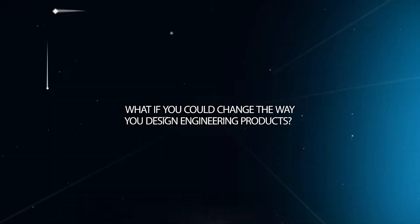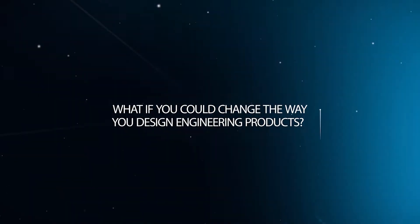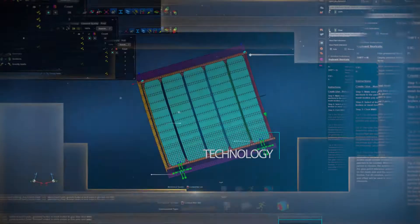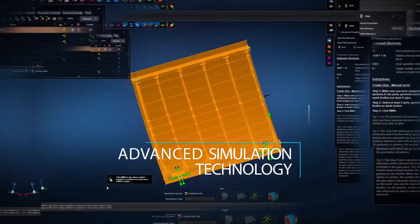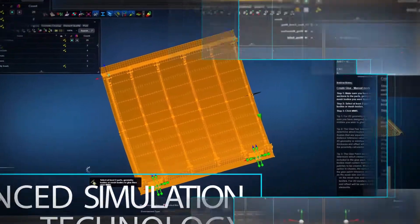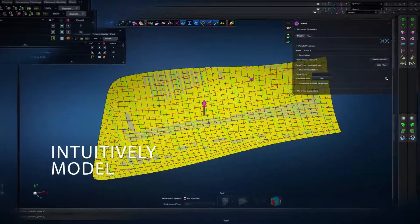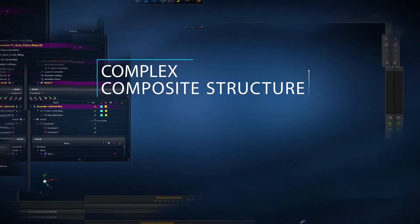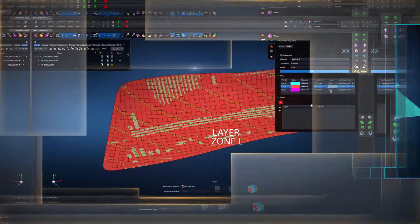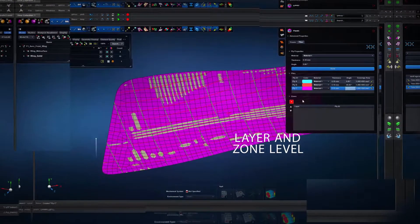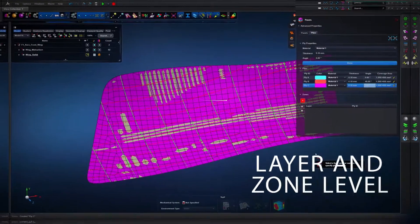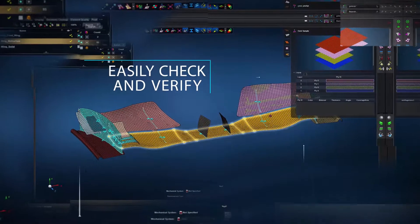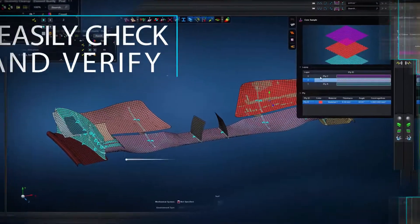What if you could change the way you design engineering products, making advanced simulation technology accessible to anyone? What if you could intuitively model your complex composite structure, rethink the way you approach your physical design, define material properties at a layer and zone level instead of a finite element level, and easily check and verify your ply and stack definition?